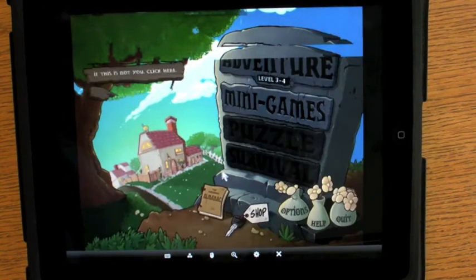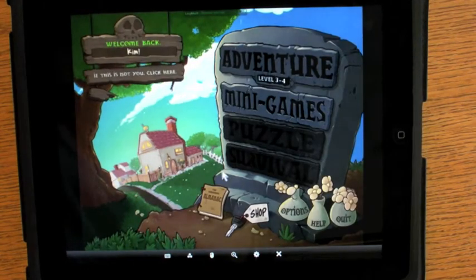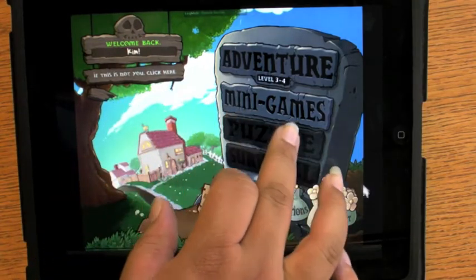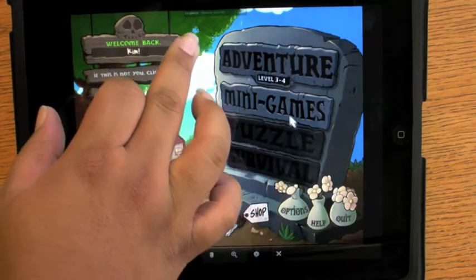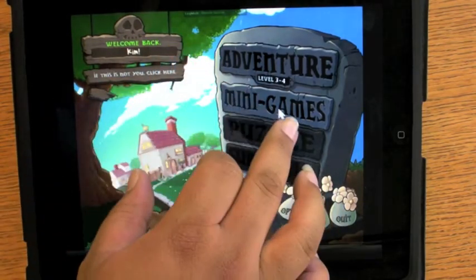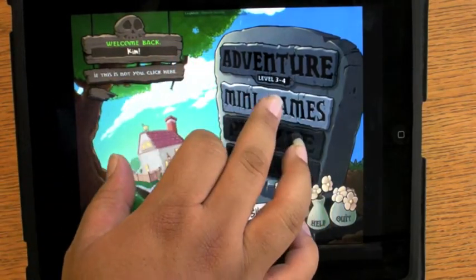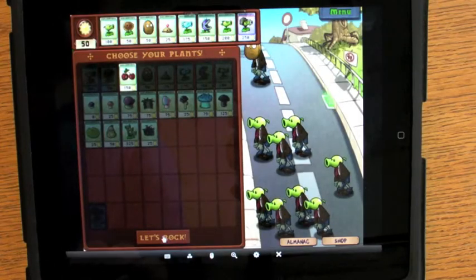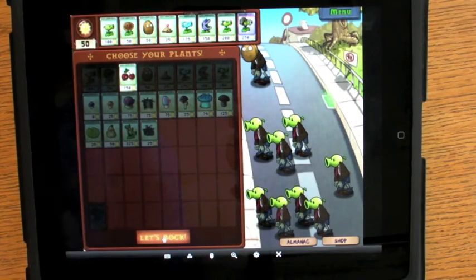Alright as you can see already the frame rates aren't so good but let's look at gameplay. Alright let's rock.